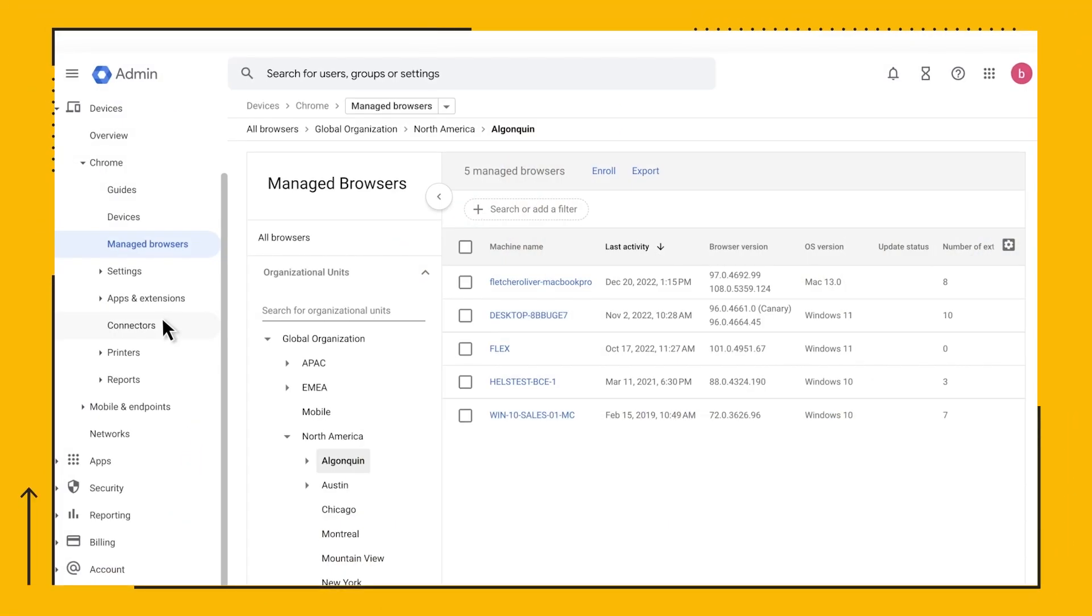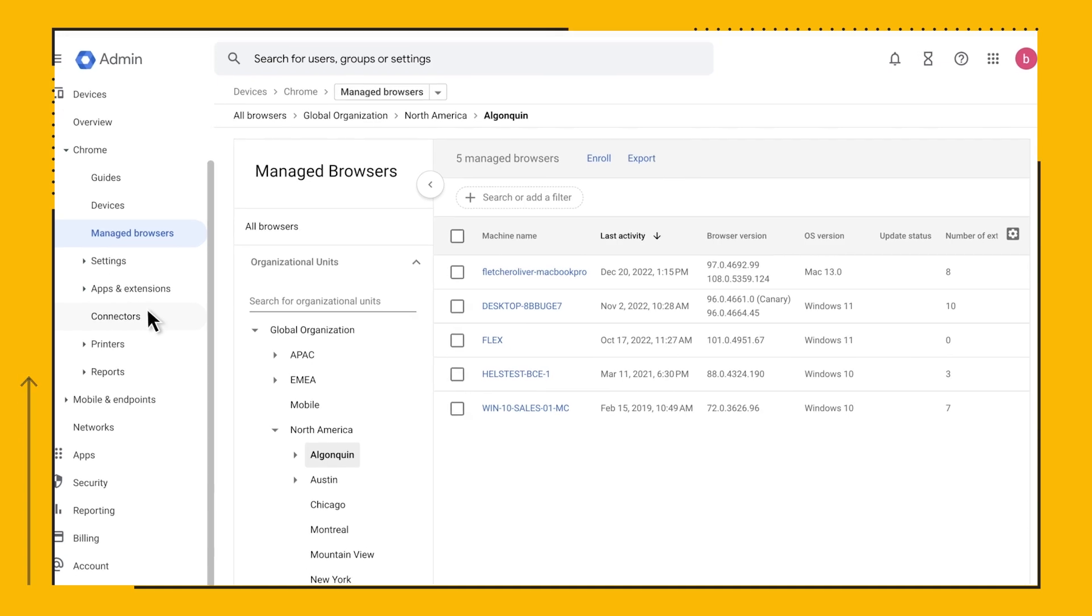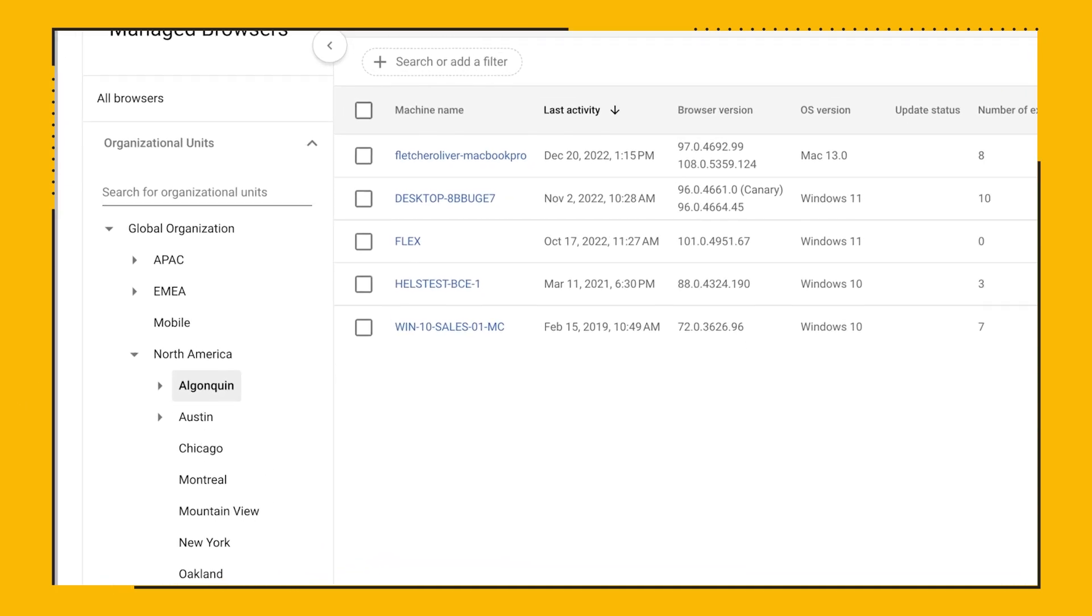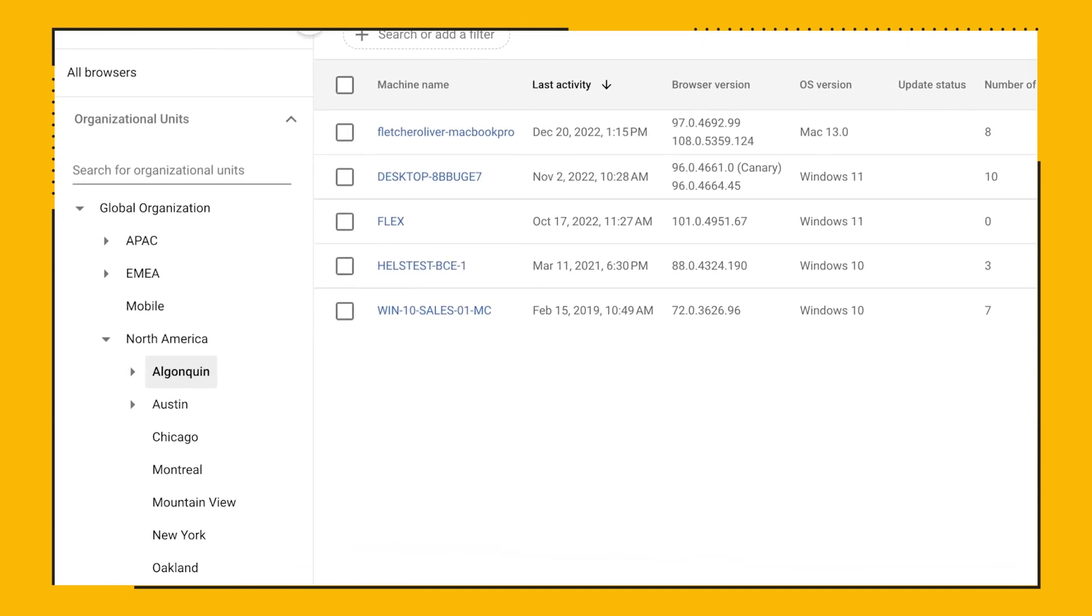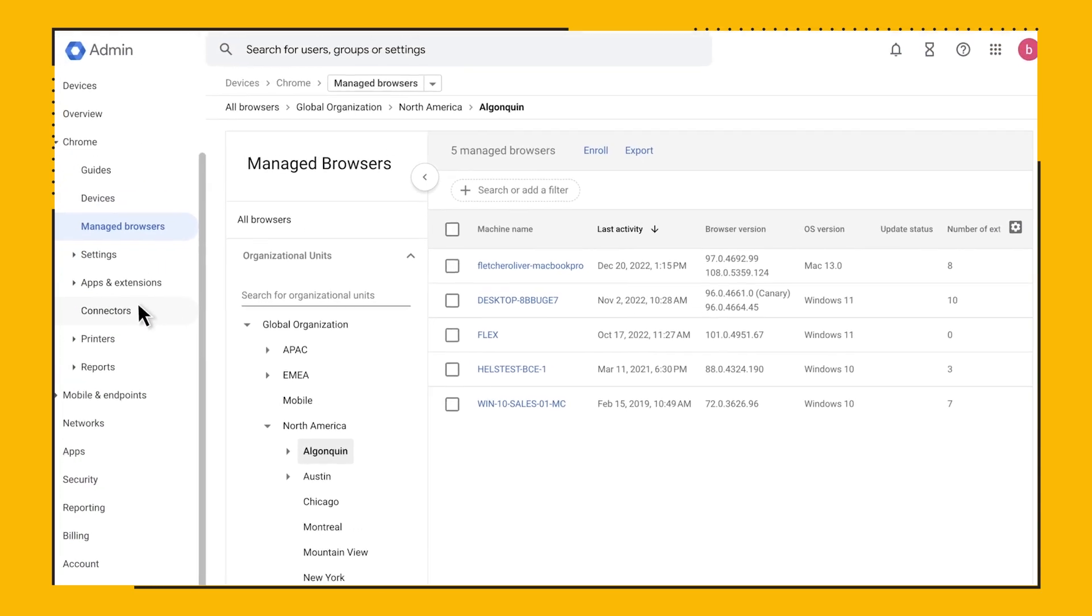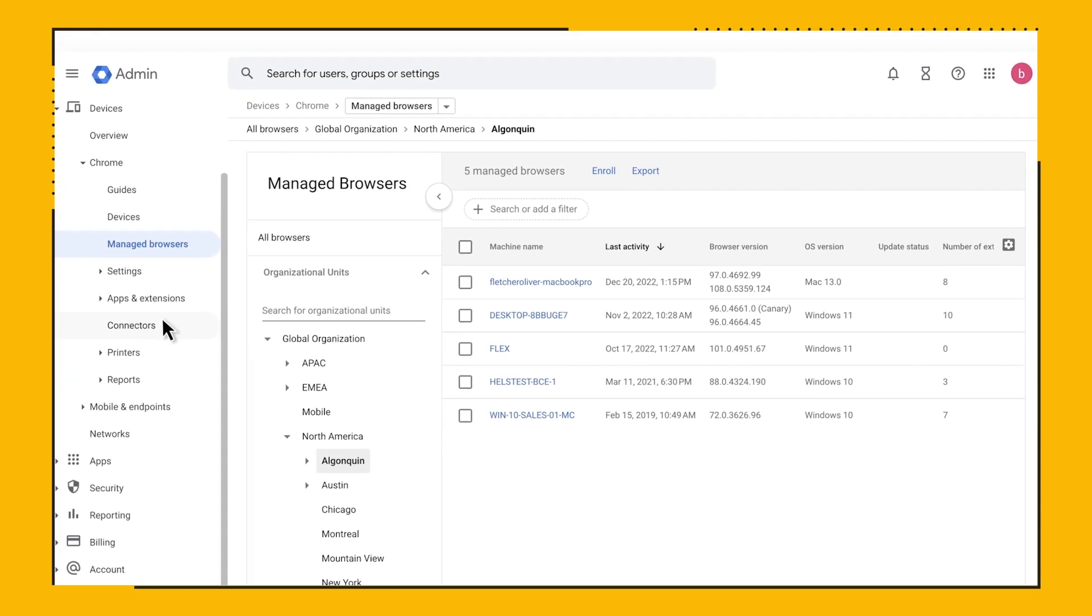You can see that I have mine broken up by geolocation. Most customers set up just a couple OUs, usually breaking them up for one for pilot or beta, and one for production.